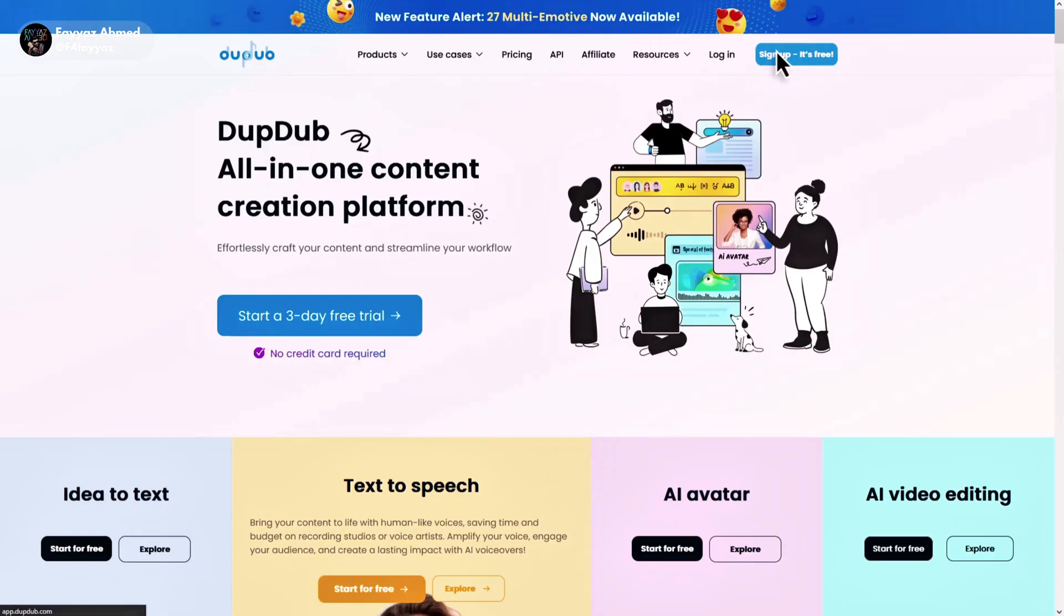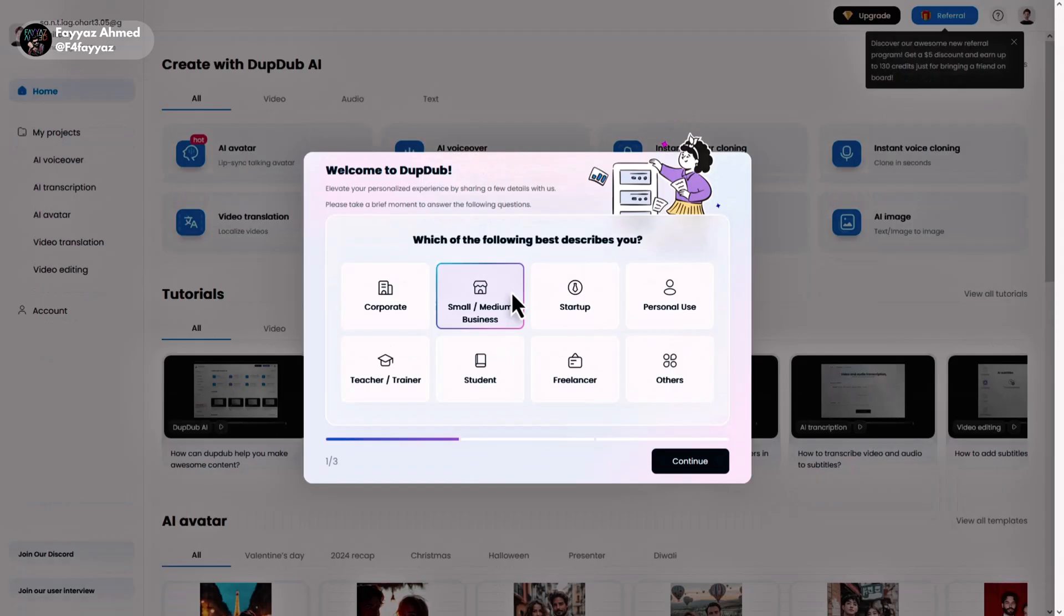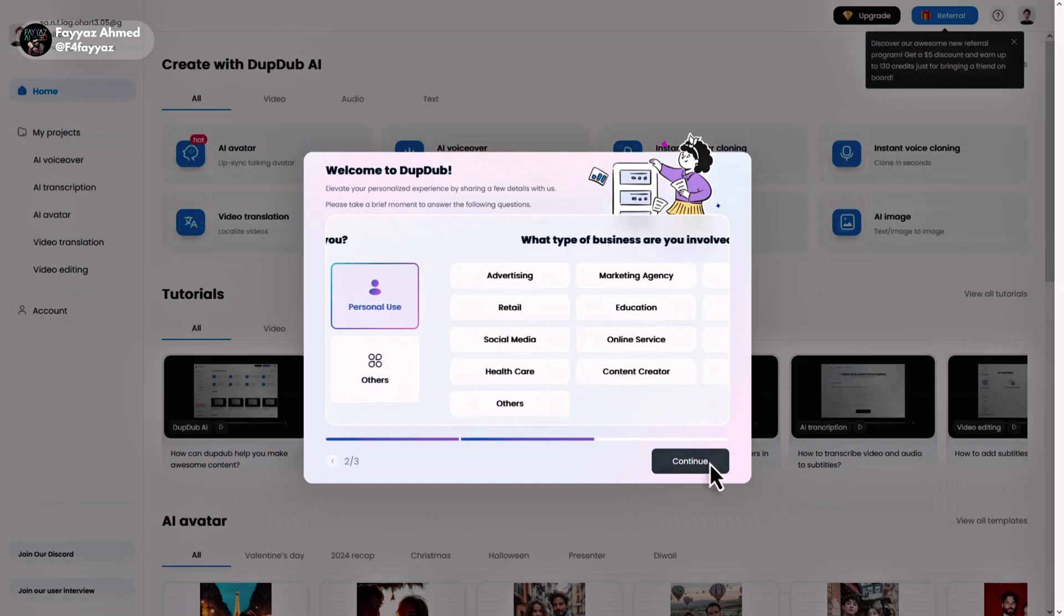Head over to this website and click on sign in for free. Sign in with your Google account, then select your interest and hit continue.